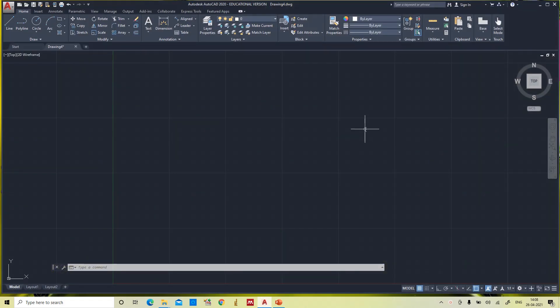In the last video we saw how to set the units and the sheet size of a drawing sheet. Now in this video we will see how to draw lines.